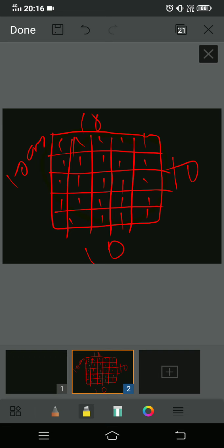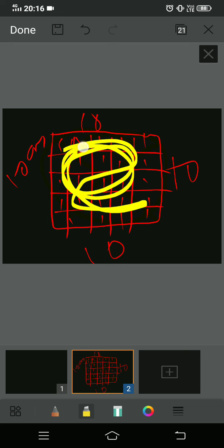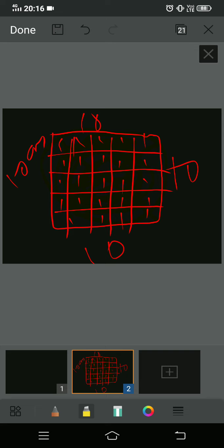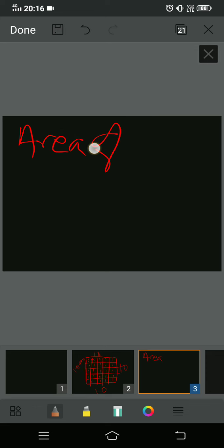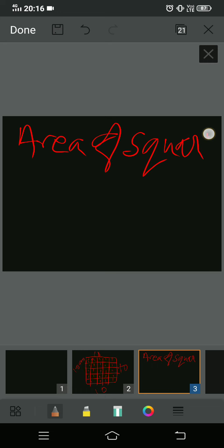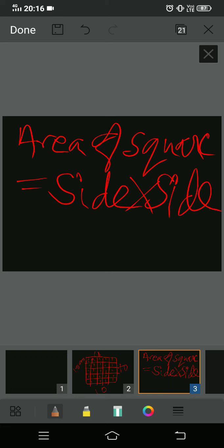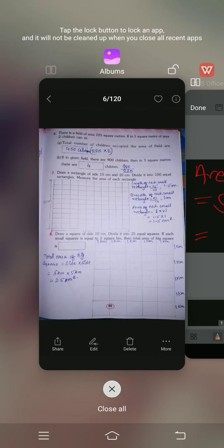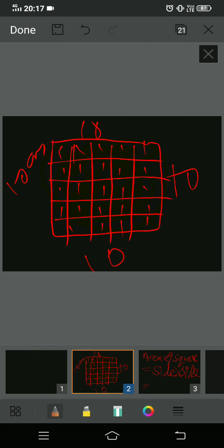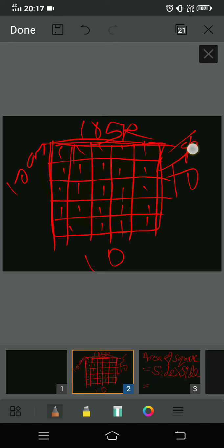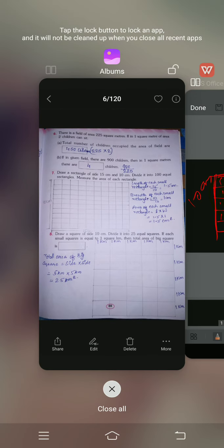Total area means the entire area inside the big square. The formula for area of square is side into side. We know each side spans 5 boxes and each box is one kilometer, so each side is 5 kilometers. Here also we have 5 kilometers length and 5 kilometers width, because in the question they say each small square equals one square kilometer.